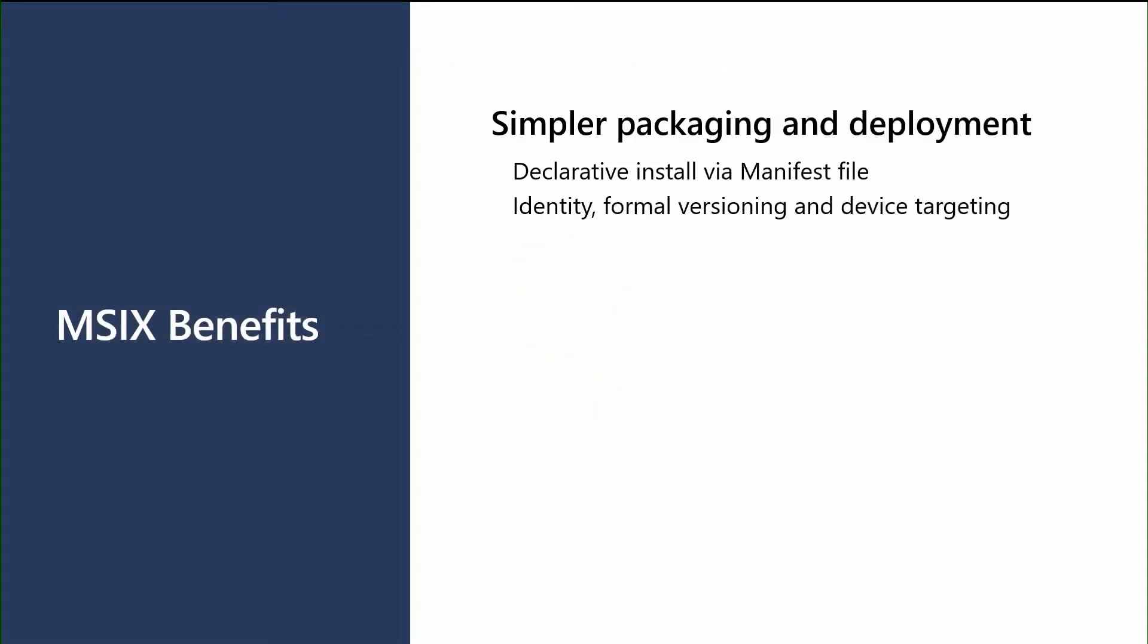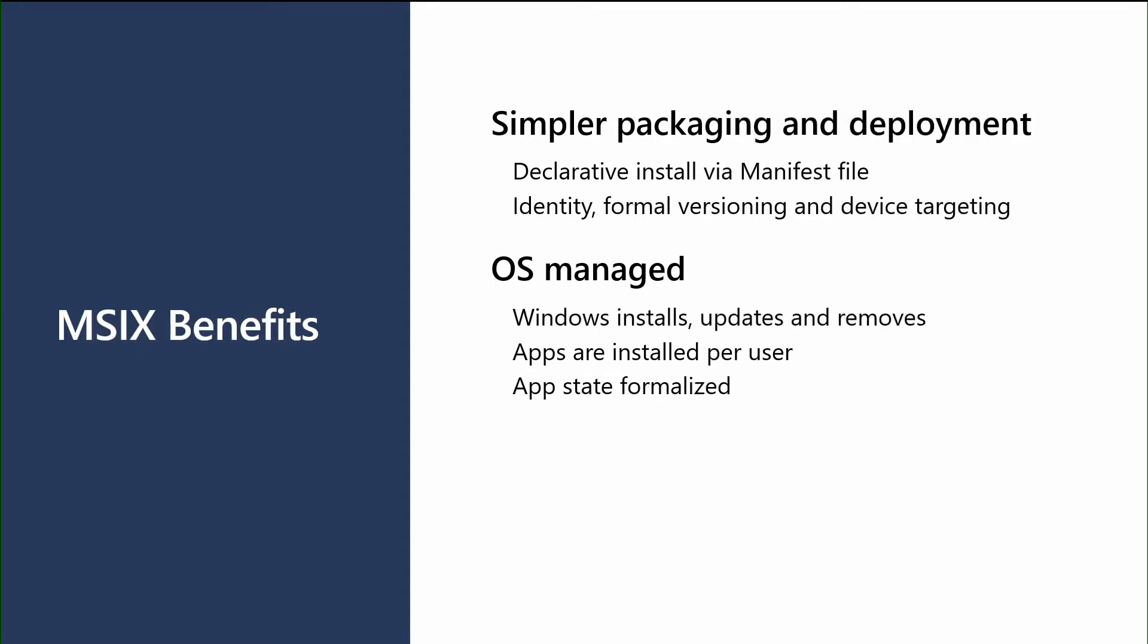So let's go over some of the top level benefits that MSIX. First off, it's just a simplified packaging and deployment technology. We've moved to a declarative model where everything you need to know about the installation is defined in a manifest file, which allows Windows to kind of control the installation. We also implemented a formal identity and versioning system to make it really easy to identify what an app is and the lineage of the app for app updates. As I said, the Windows OS will go and manage the lifecycle of the app. We install it, we update it, we remove it without the need for custom installers to go and do that. All the apps are installed per user, allowing the app only to be seen by the users that need it. And then we formalize the app data state. So it allows the app data to be redirected to the user's app data folder and prevent it from being kind of stored all over the Windows operating system.